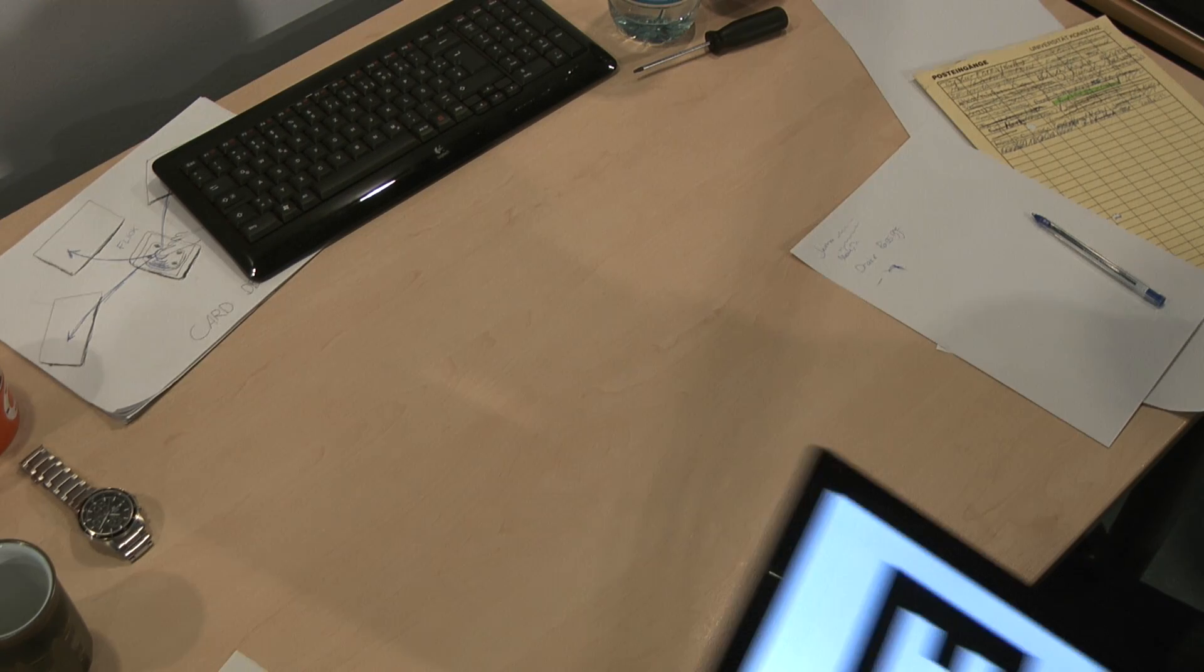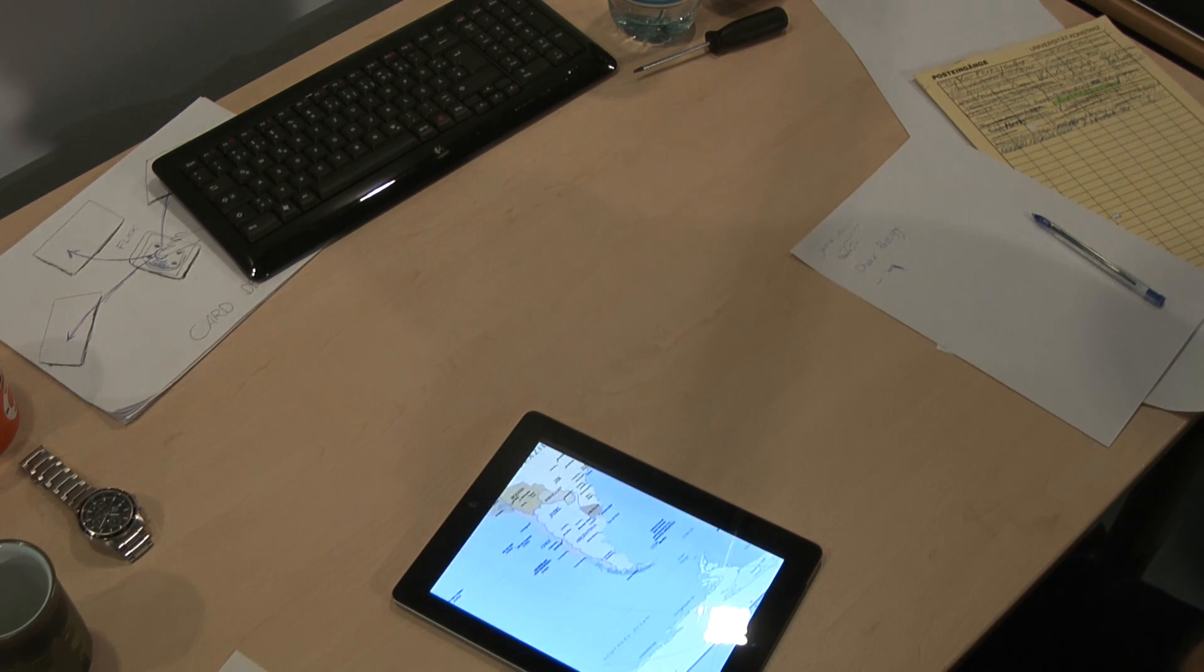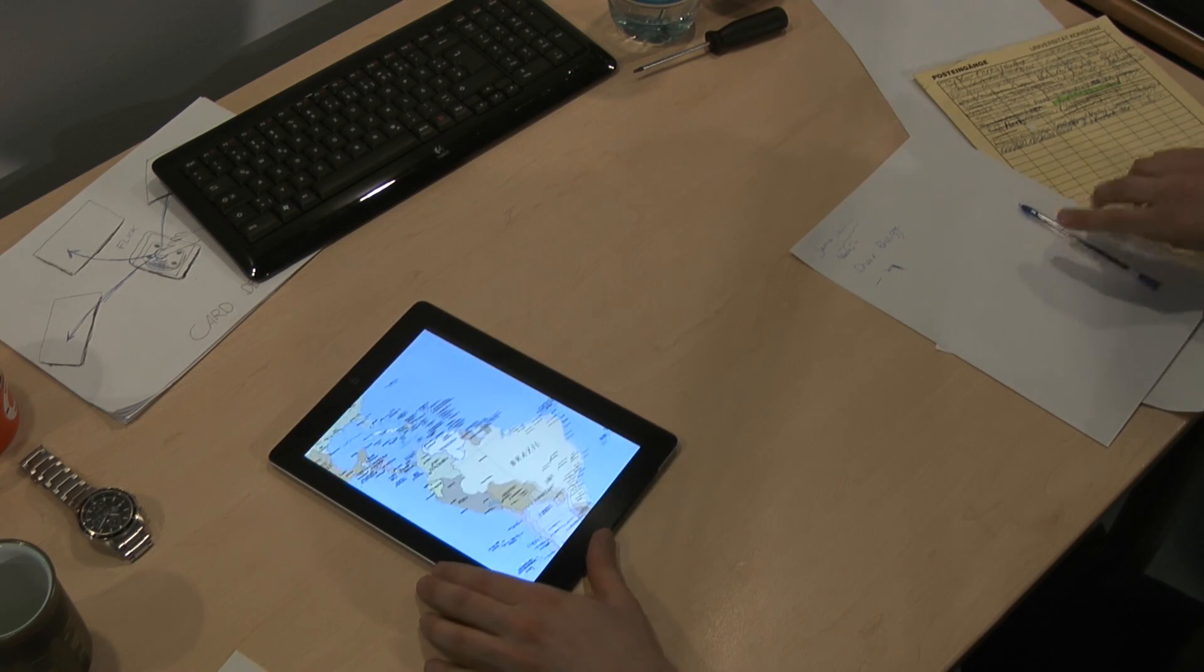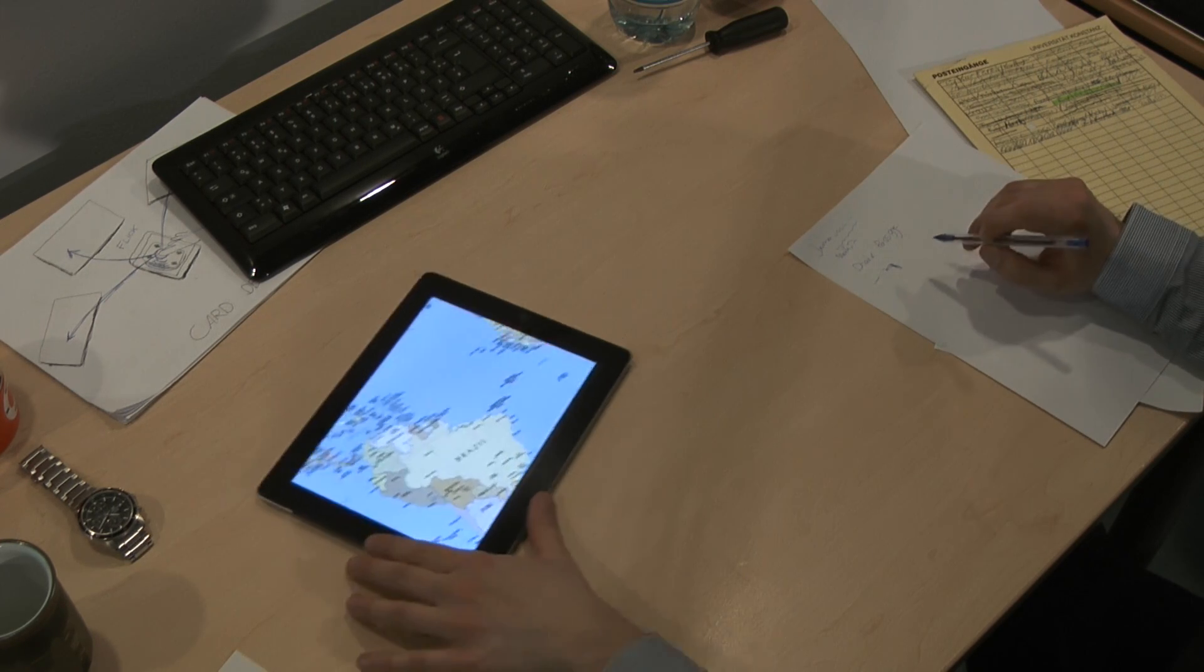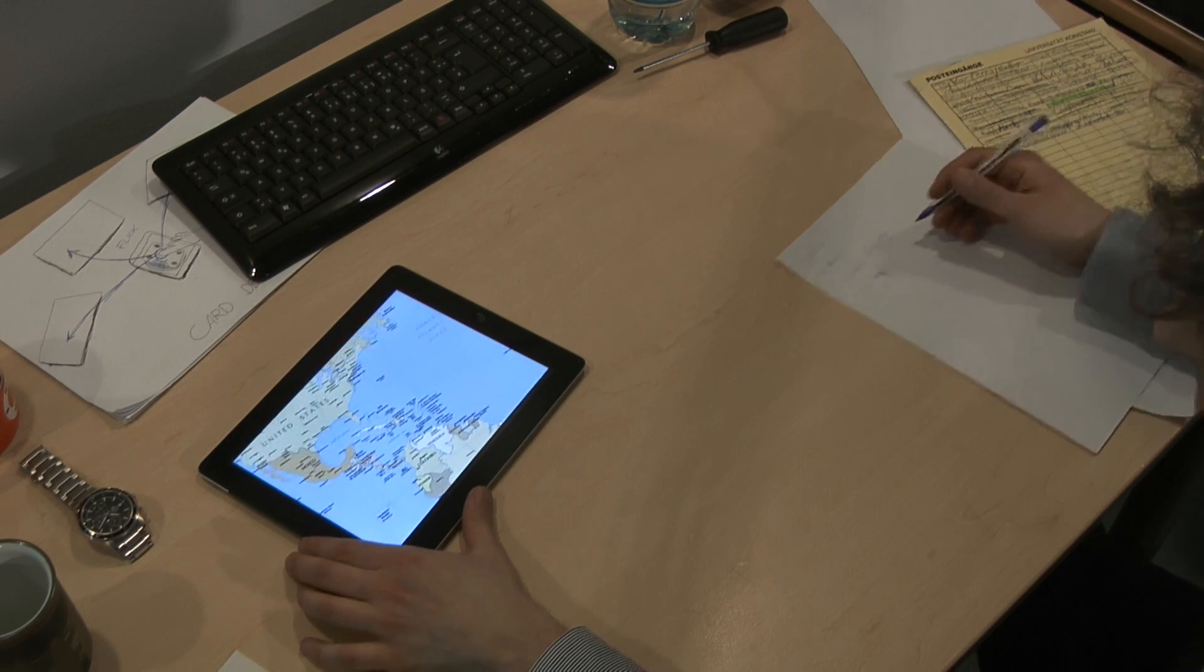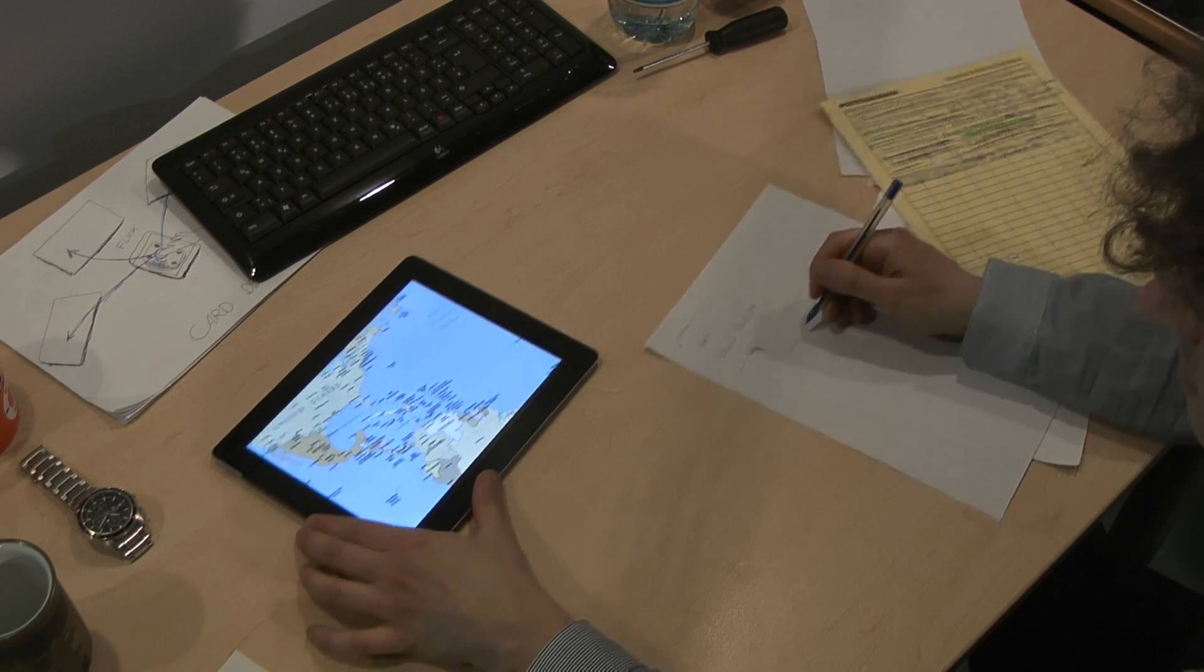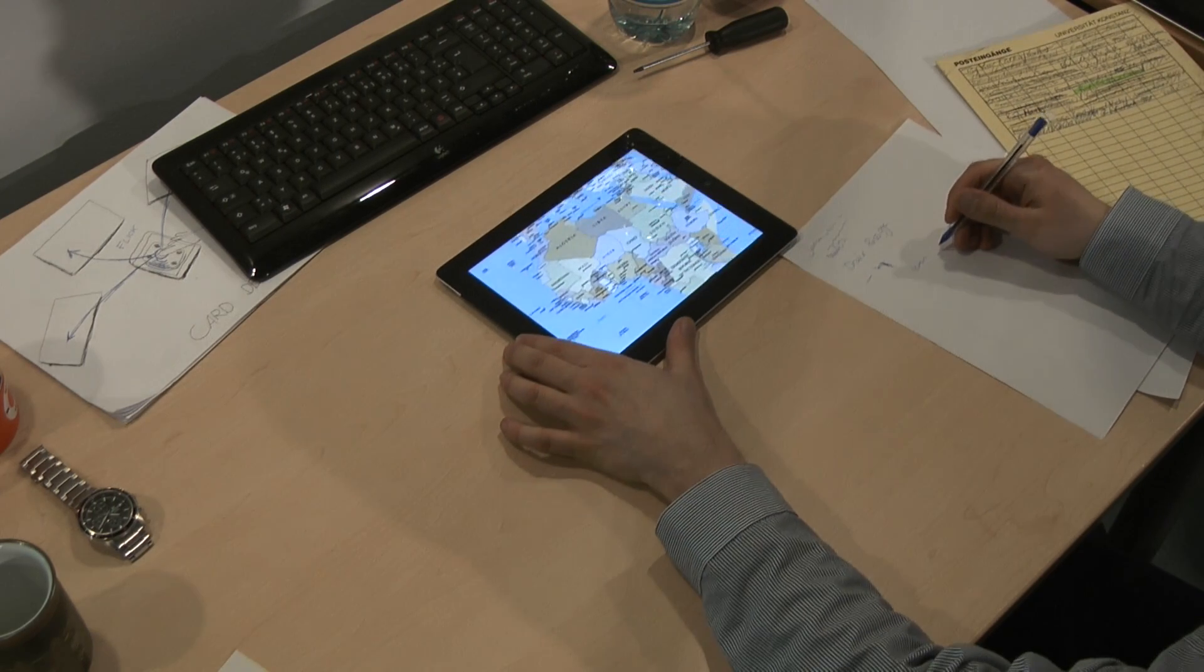So what kind of interaction techniques can we now provide to users? Let us explore the design space with a few examples. First, since we know exactly where a tablet is, we can use it as a peephole into a virtual workspace. By physically moving it, users can explore virtual content, for example a map.